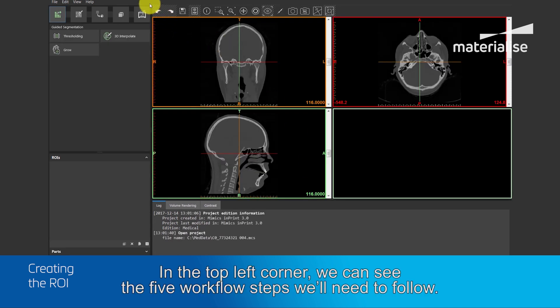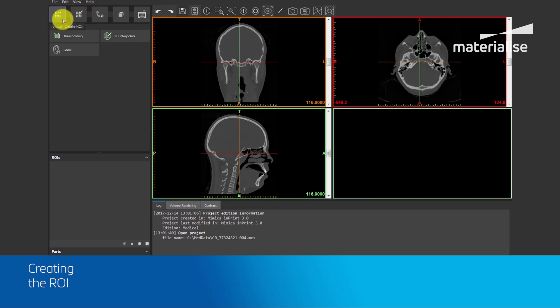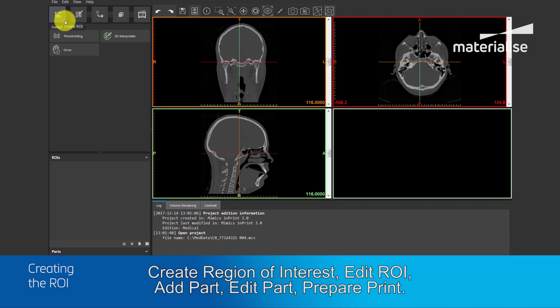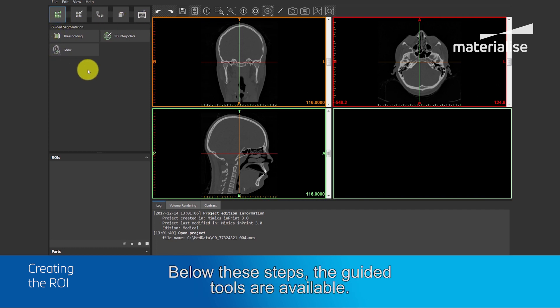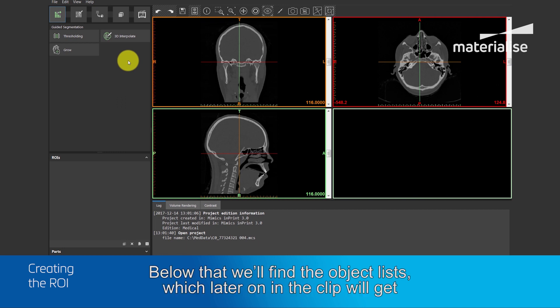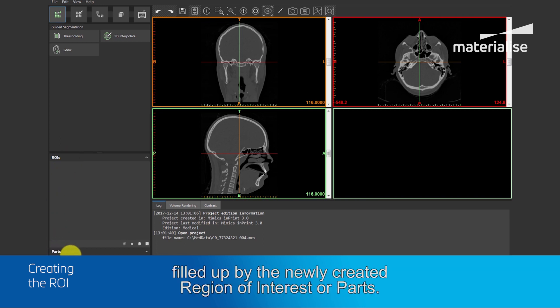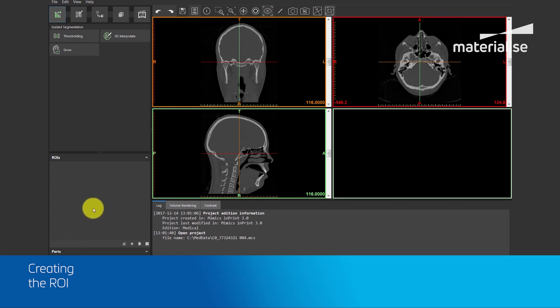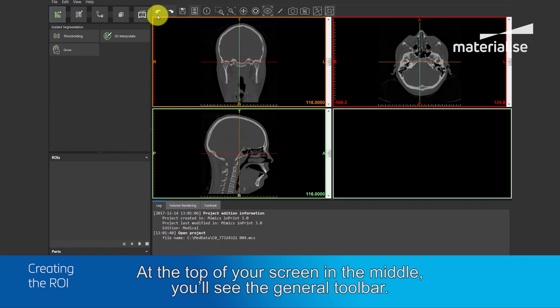In the top left corner, we can see the five workflow steps we'll need to follow: Create region of interest, edit region of interest, add part, edit part, and prepare print. Below these steps, the guided tools are available. Below that, we'll find the object list, which later on in the clip will get filled up by newly created region of interests or parts. At the top of the screen, in the middle, you'll see the general toolbar.